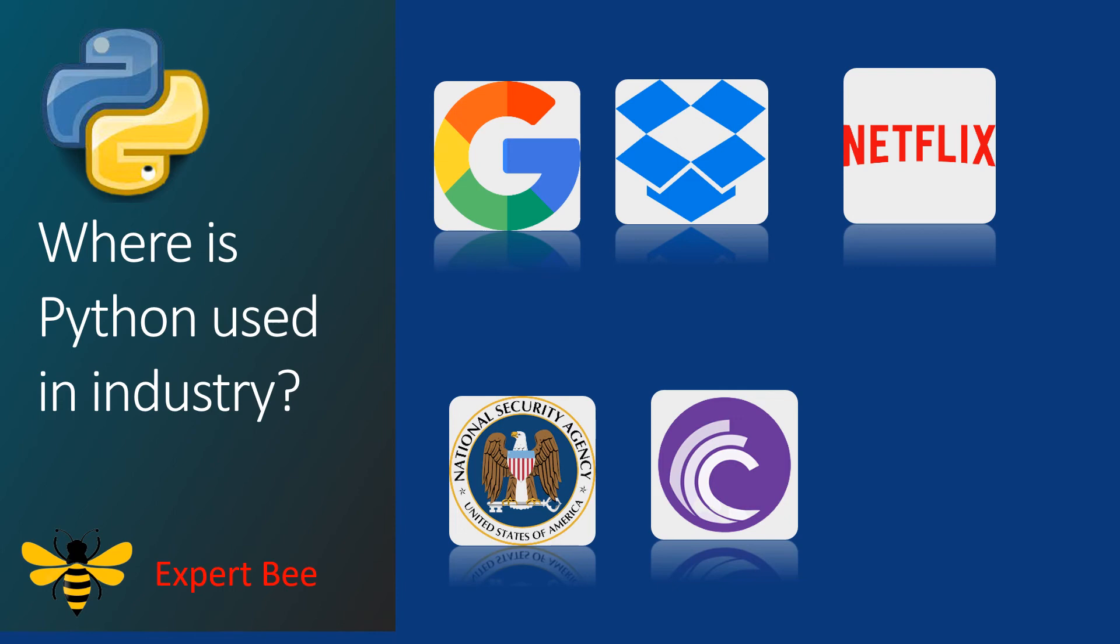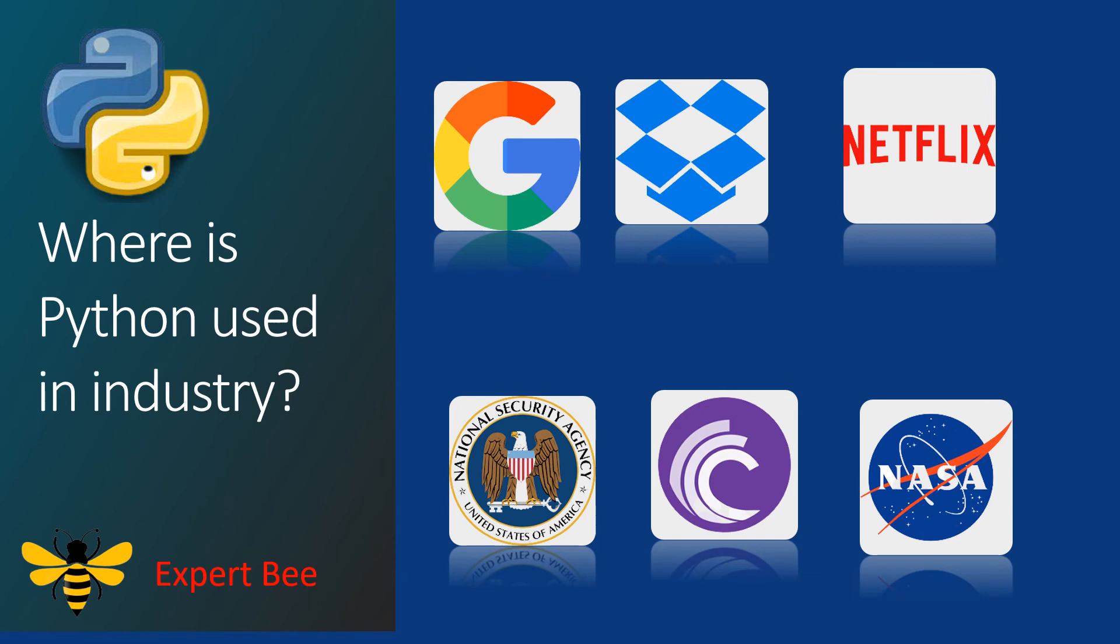NASA scientists use Python to perform calculations which helps them reduce time. So these are some of the companies that use Python. Till now you might have understood that learning Python will be beneficial for you in the long run.